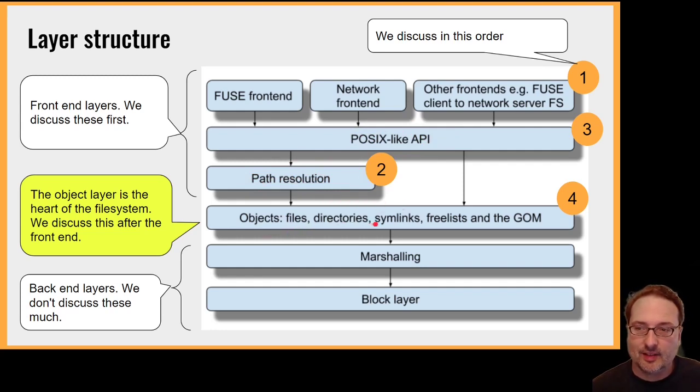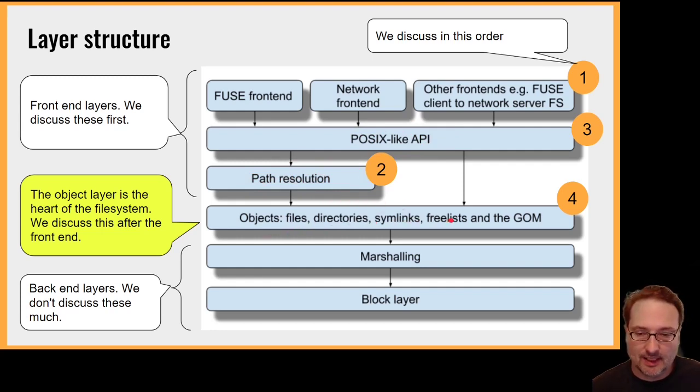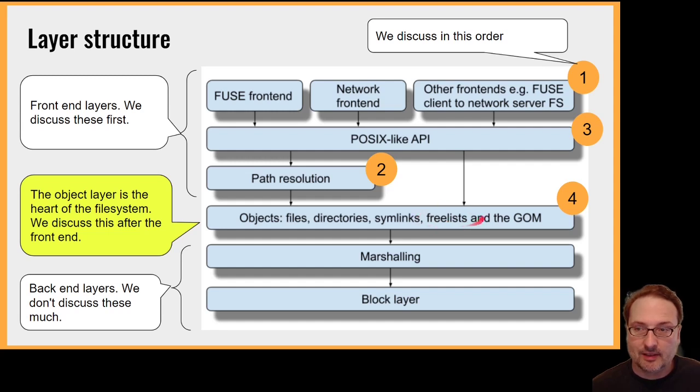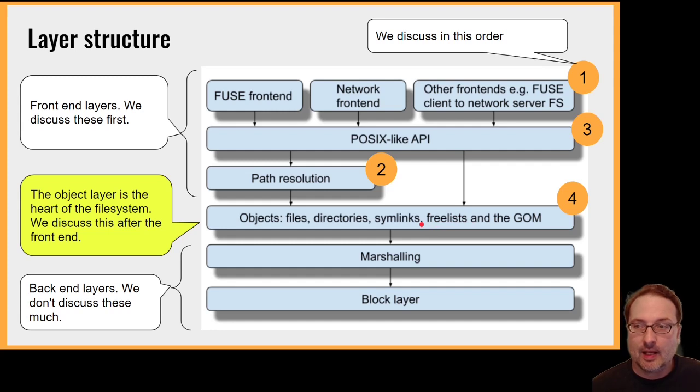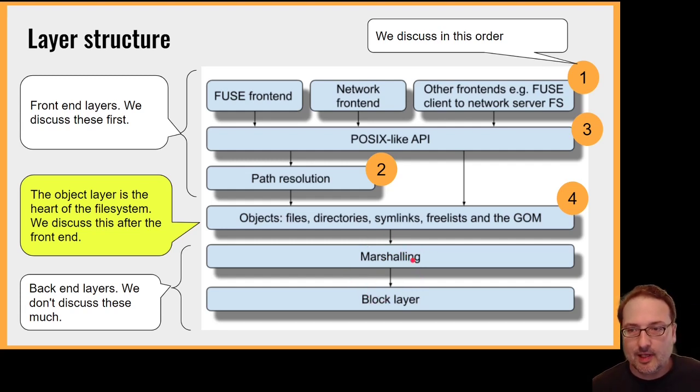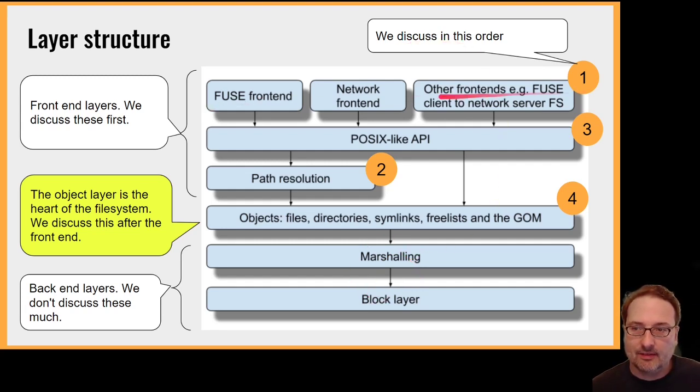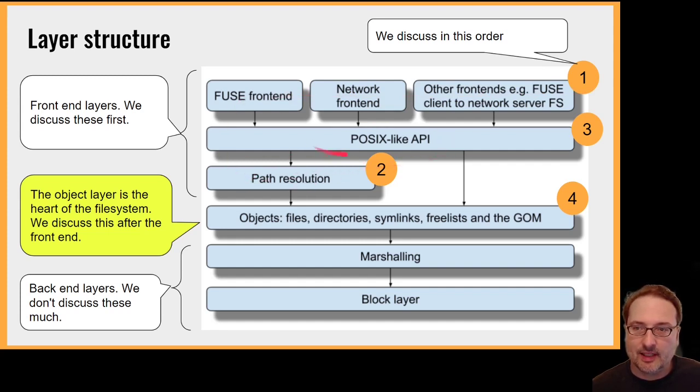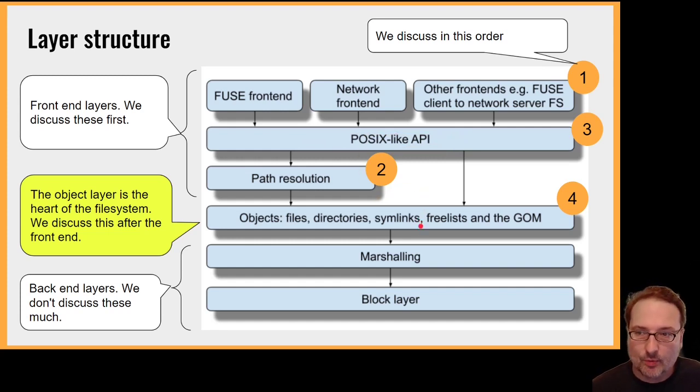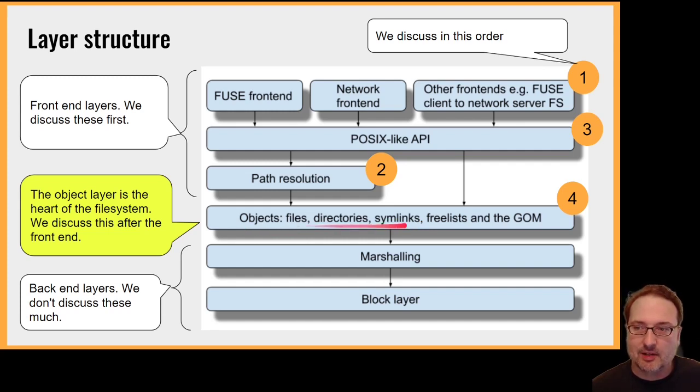The POSIX-like API layer and path resolution are expressed in terms of objects. So the objects are files, directories, symlinks, freelists, and the GOM. Files, directories, and symlinks are all familiar objects. And then there are some objects that are used internally by the file system. And then down here we've got marshalling and the block layer, which we won't discuss too much because time is relatively limited. So we'll discuss the front layer first, front-end layer first, and then path resolution, and then the POSIX-like API layer. Then finally the bulk of the talk will be discussing the heart of the file system, which is the implementation of these objects, files, directories, and so on.